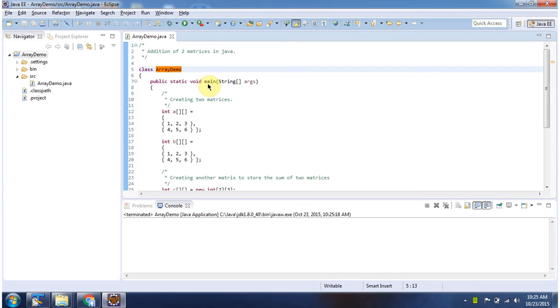First I will run this program, then I will explain. Here you can see the output.